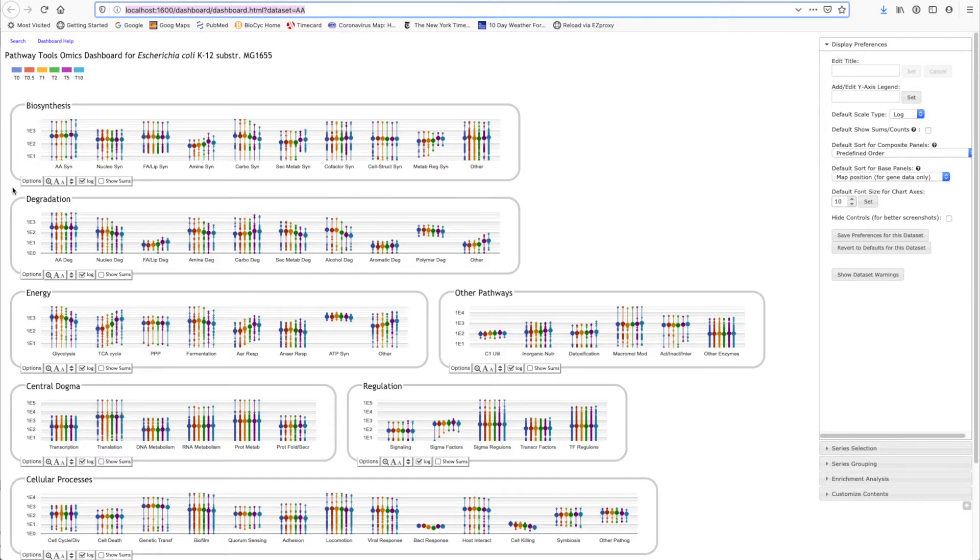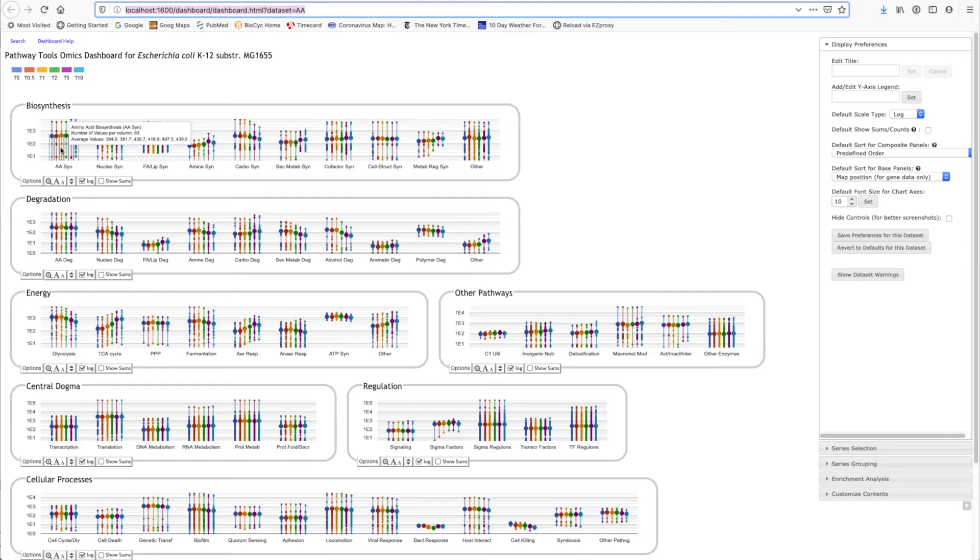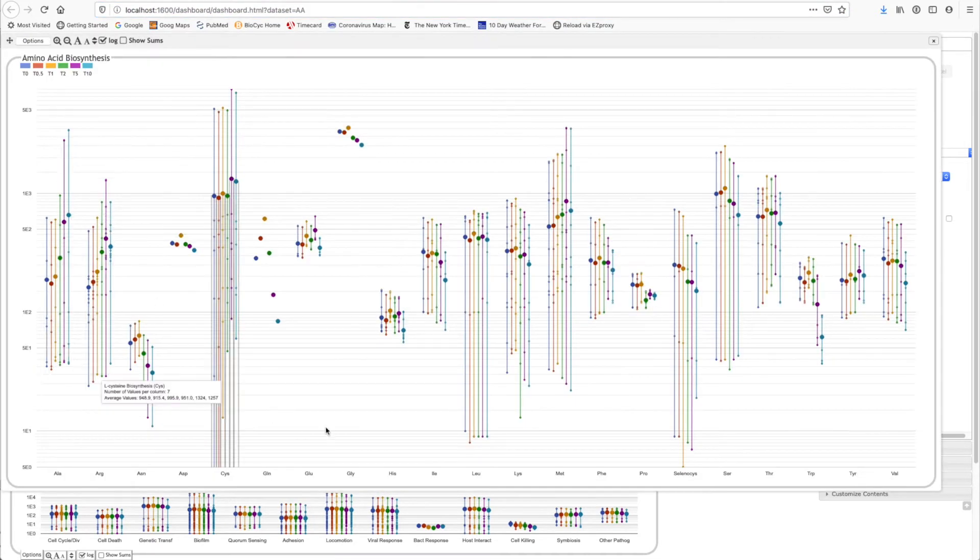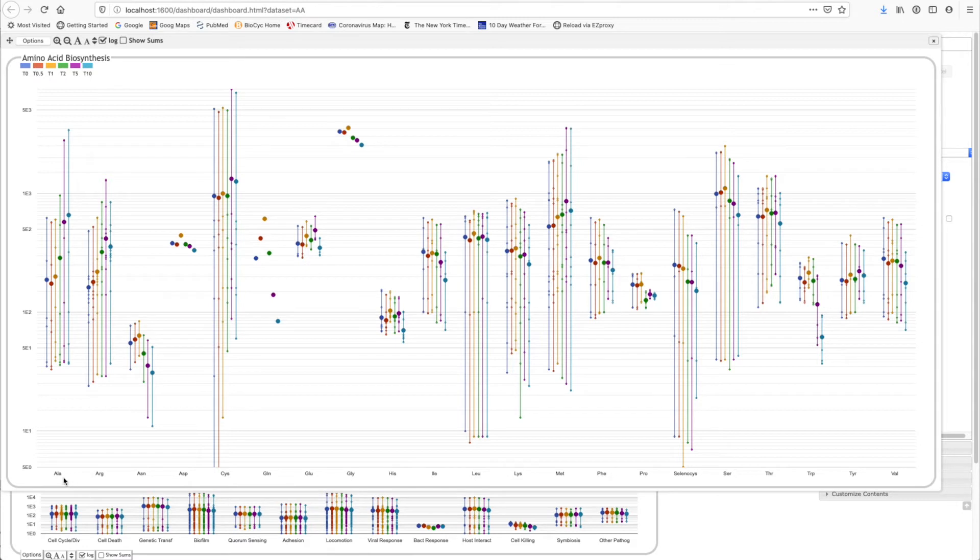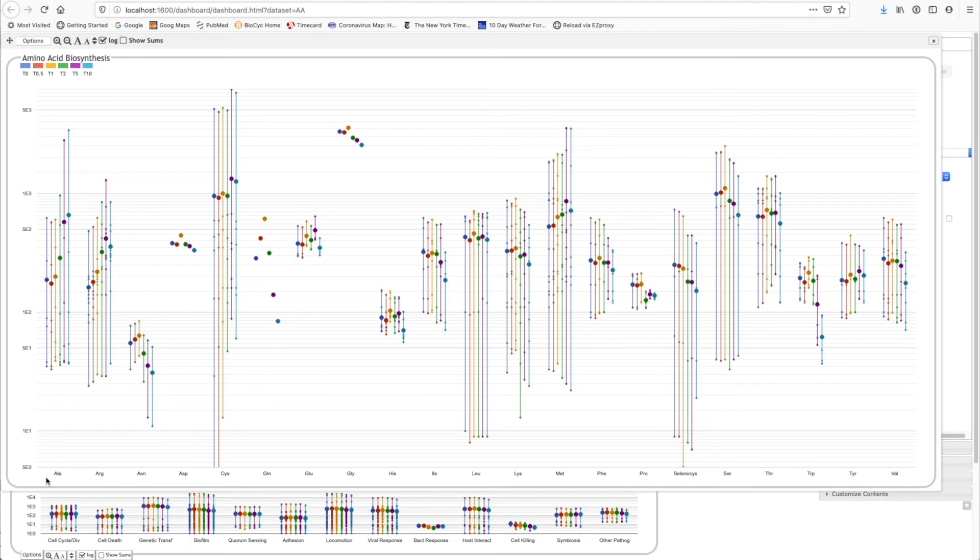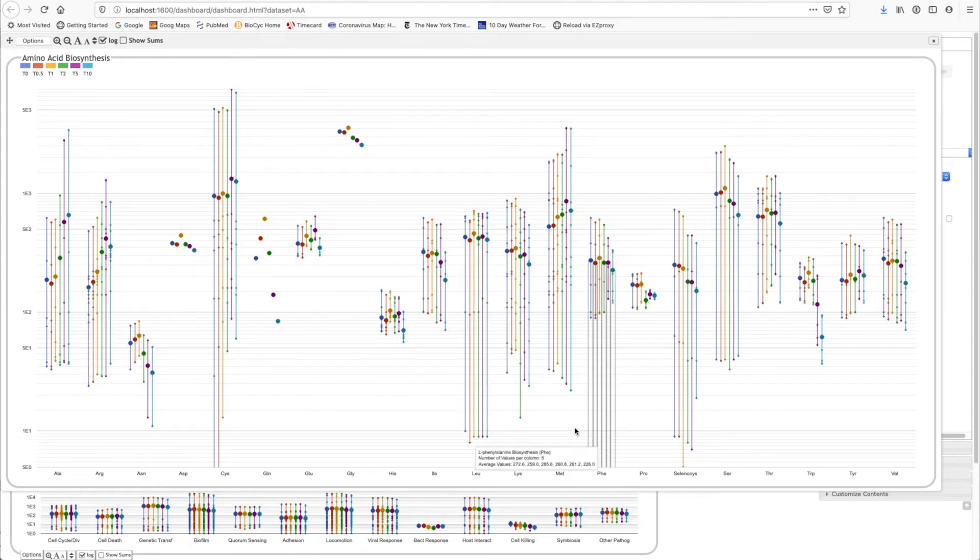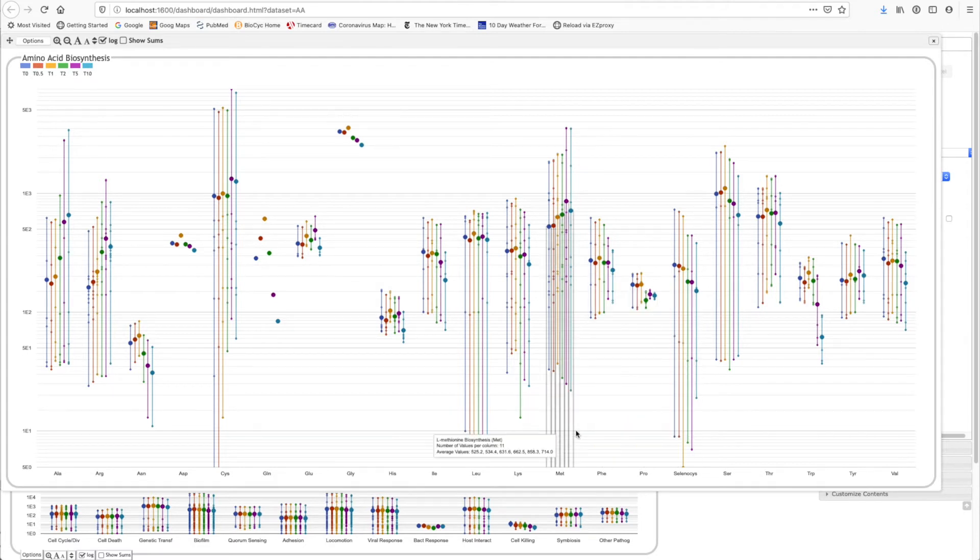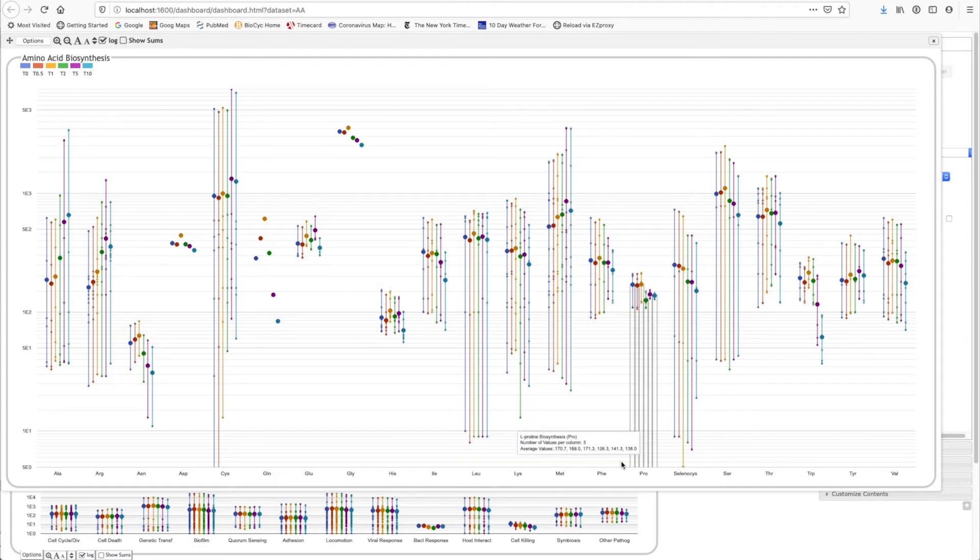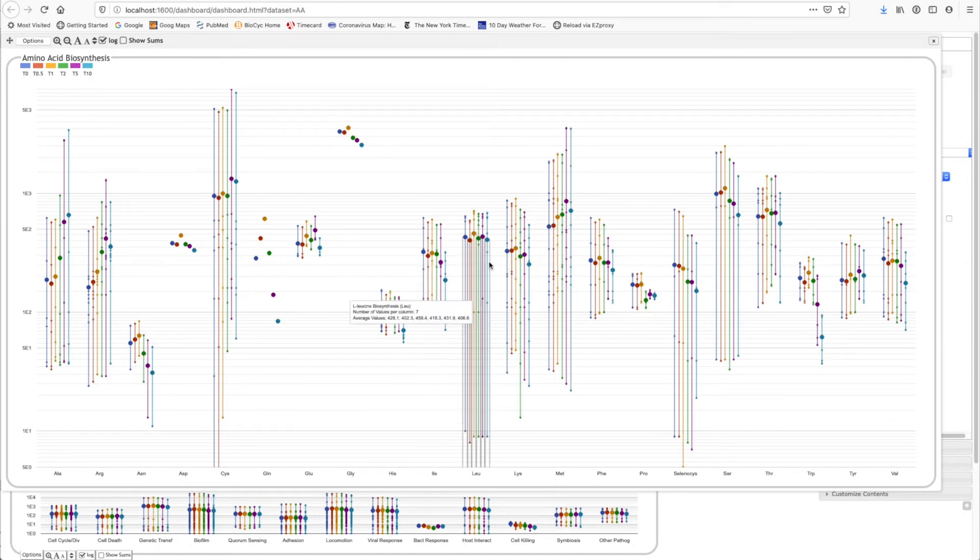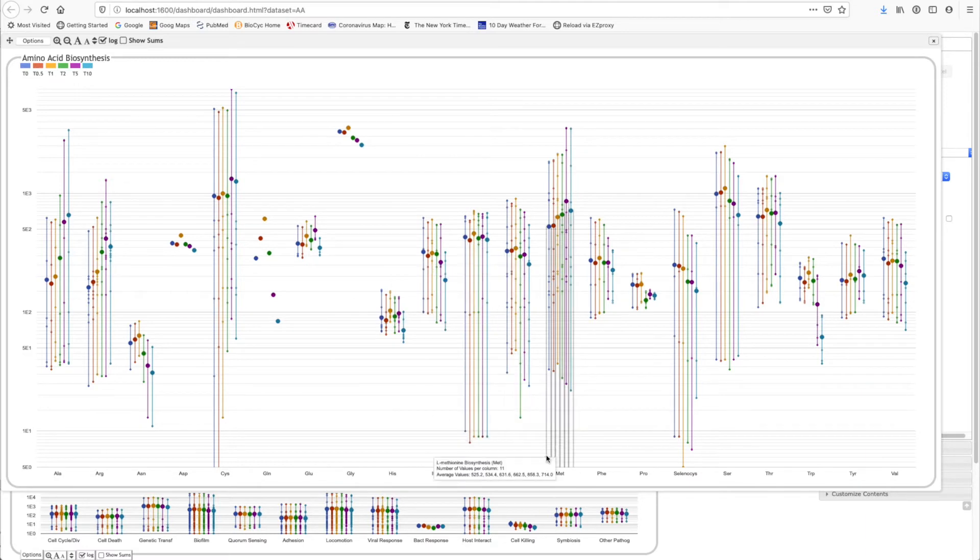If we want to see more details about the response of any particular system, we can click on it. And then we get a similar plot for, in this case, every amino acid biosynthetic pathway. So we can see that alanine biosynthesis is going up, as is arginine biosynthesis, as is methionine biosynthesis. And once again, we're using exactly the same format, where individual genes are plotted along each vertical bar for each time point, and the fat dots are the averages.